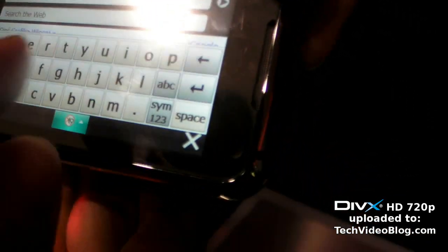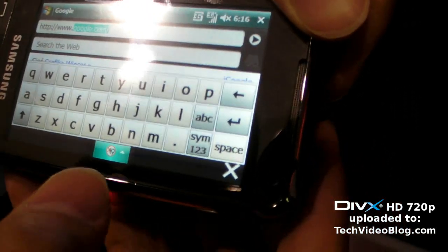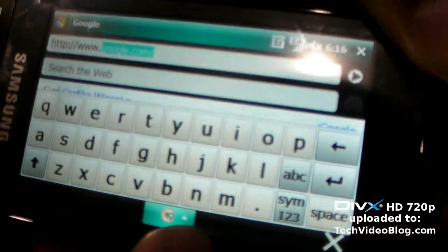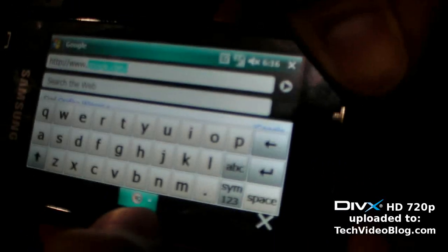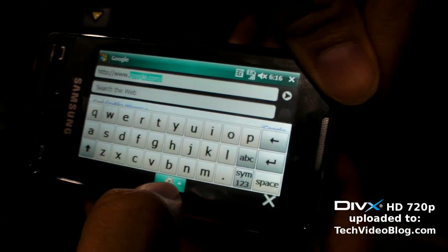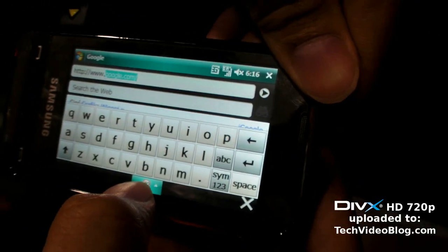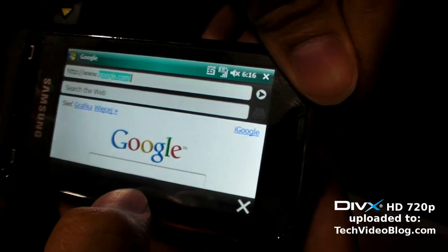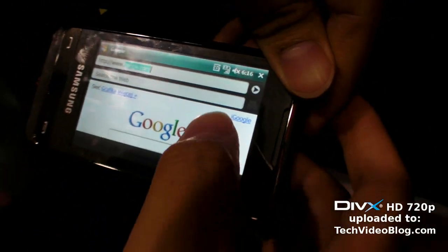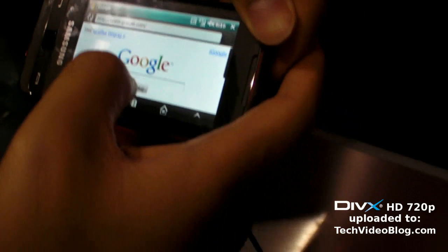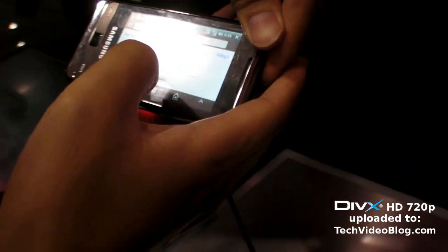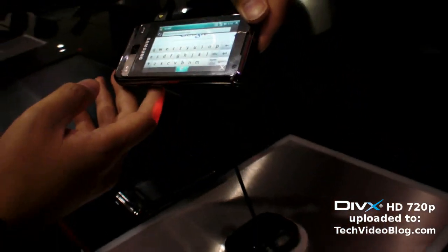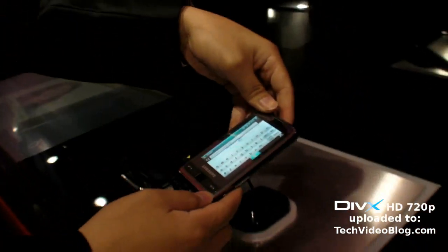You can easily hide the keyboard by clicking down here. The screen resolution is 480 — let's check the exact specification.